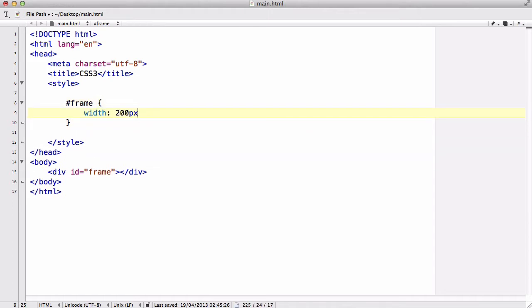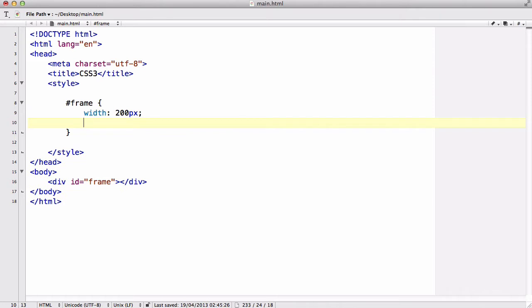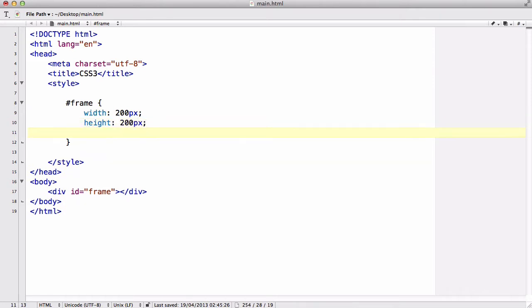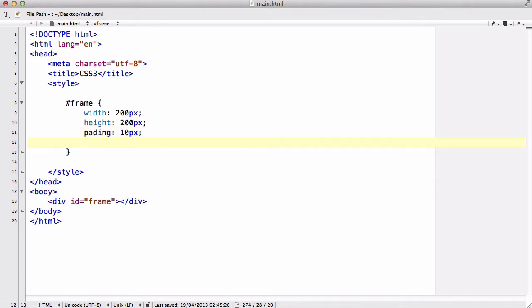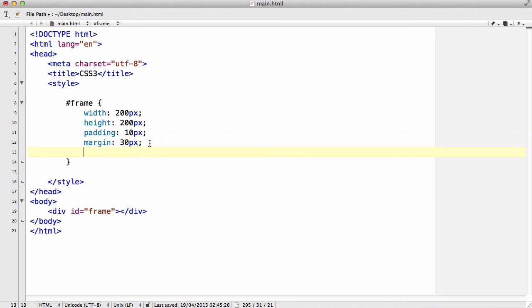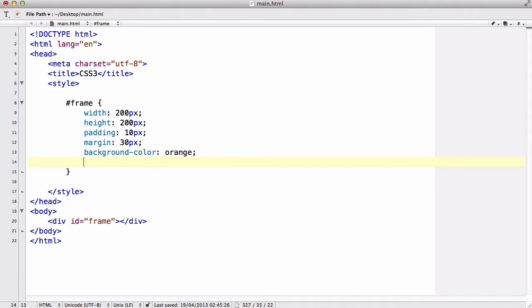Height is 200 pixels and the padding is 10 pixels, margin is 30 pixels. I've spelt padding wrong, another D. And let's just say background color orange and border is going to be like 3 pixels solid black.